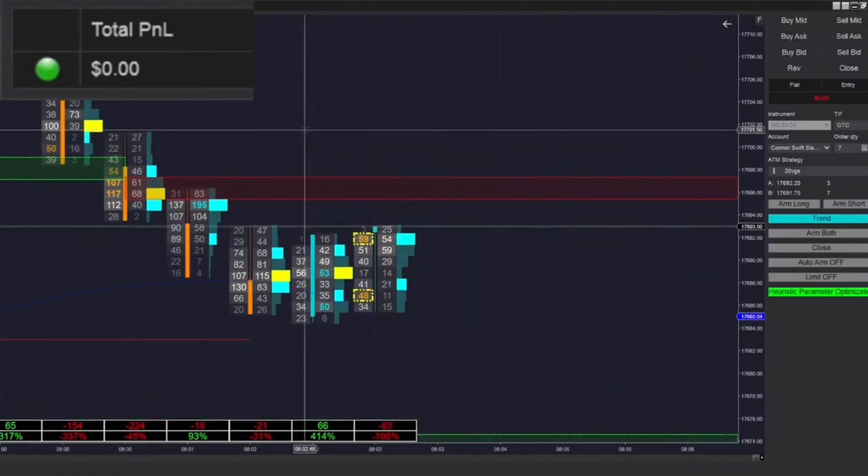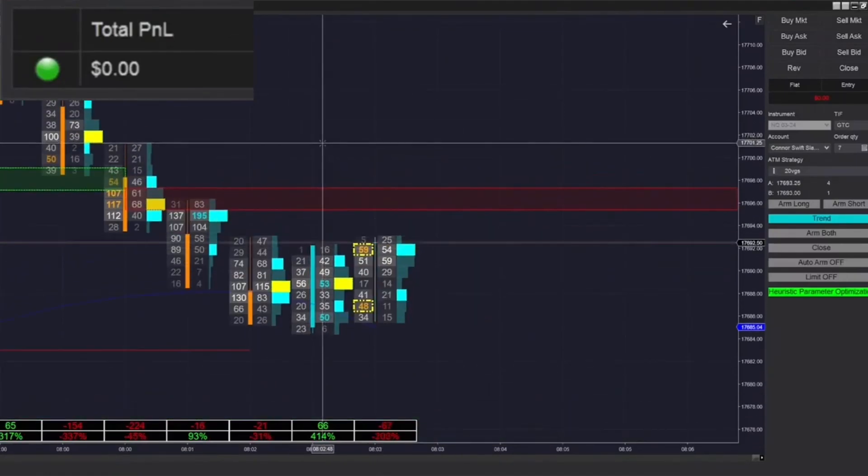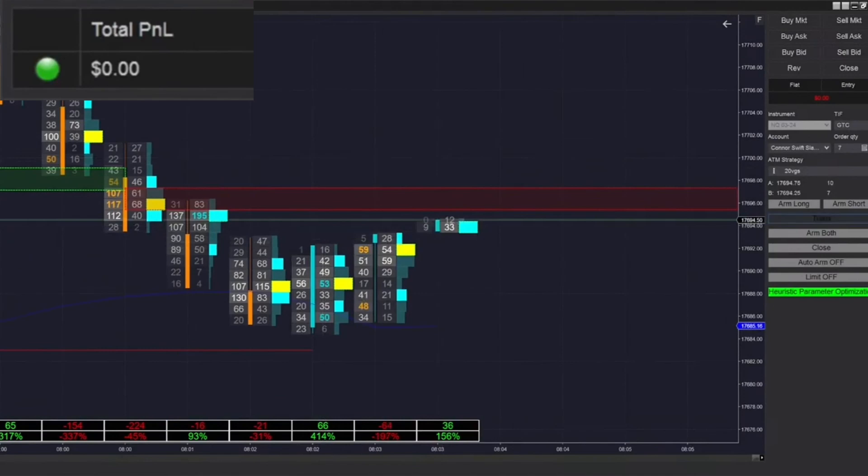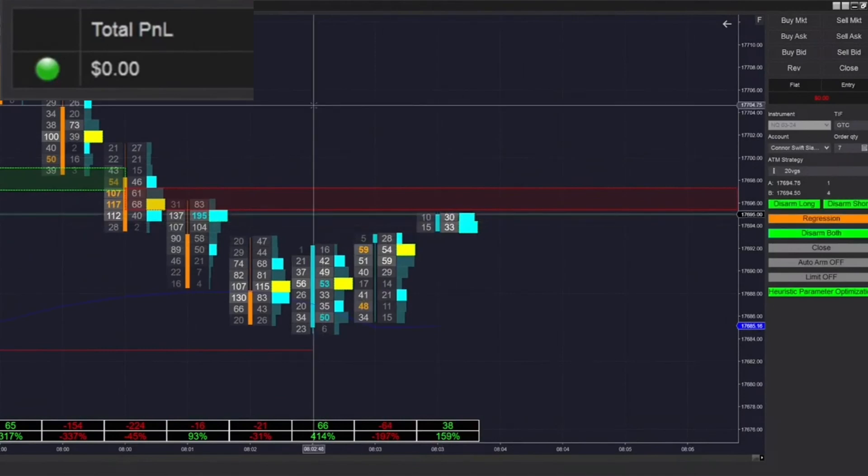Hey guys, welcome back to the stream. This is Connor from Featured Analytica, giving you guys another live look into how I trade.